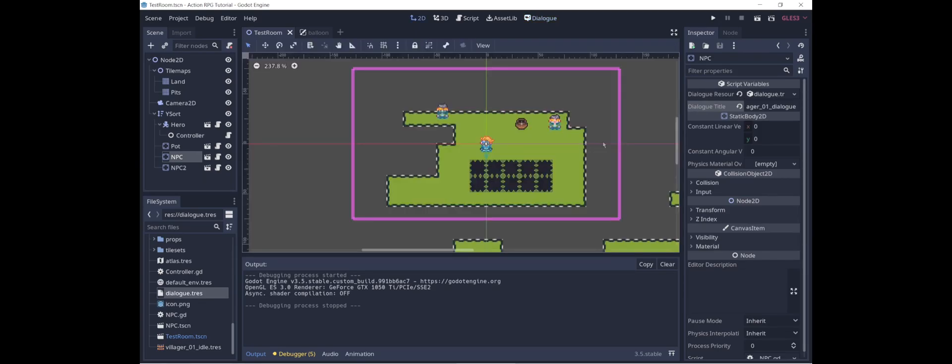Well, that's it for now for dialogue. I'll probably come back to this topic later because there's a lot we haven't considered. But next time I'd like to shift focus to the camera, and specifically how to manage transitions between different areas using the camera. Thanks for watching.